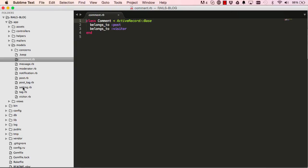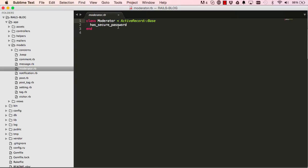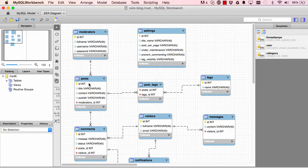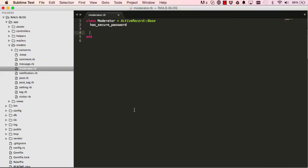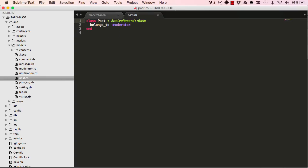Some relationships are not complete. For example, moderator has many posts, so we need to reflect this relationship. We do that in the model by saying `has_many :posts`. This is a method — in Ruby, parentheses are optional, so this is the more readable form.